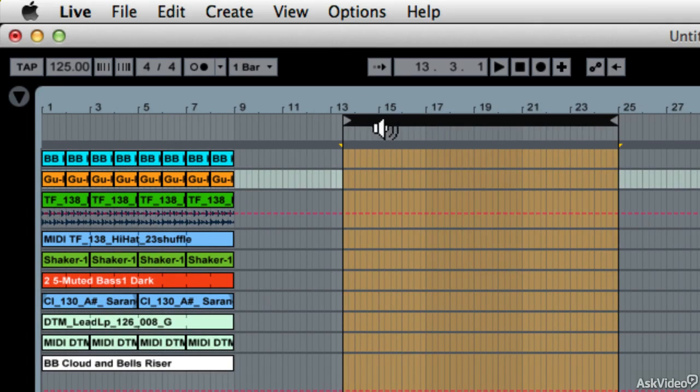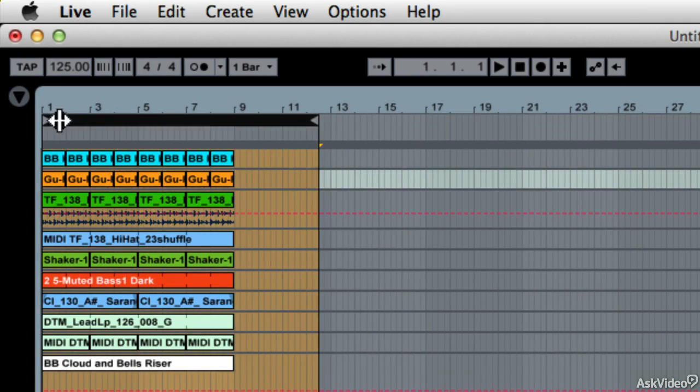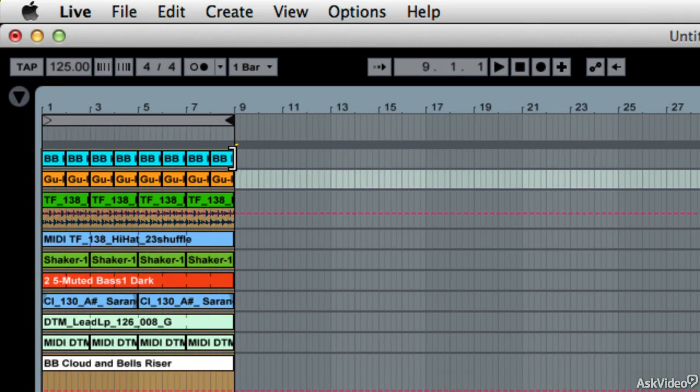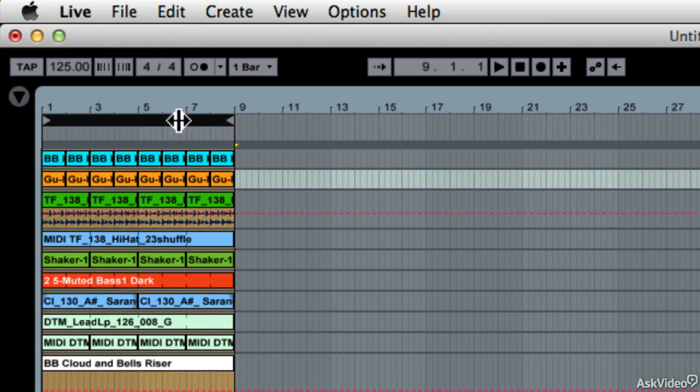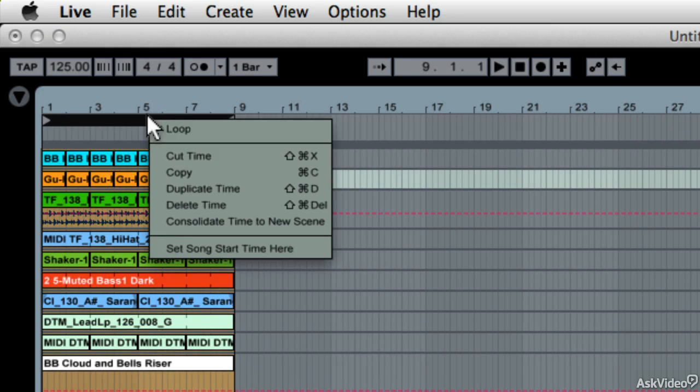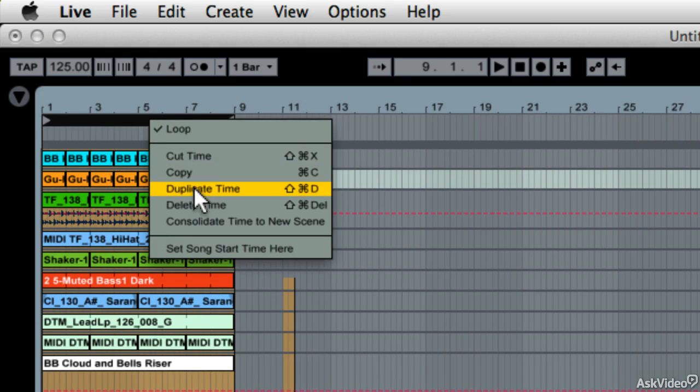So duplicate time is simply me saying, yeah Bob, this first eight bars is awesome. Can you give that to me again? And I right click and say, yeah sure Dave, here you go. It's shift command D here, according to the right click menu.